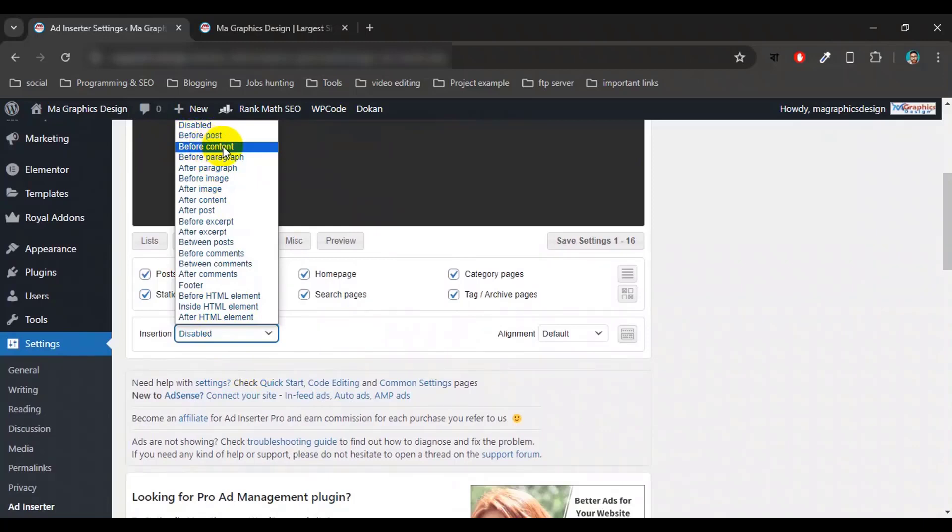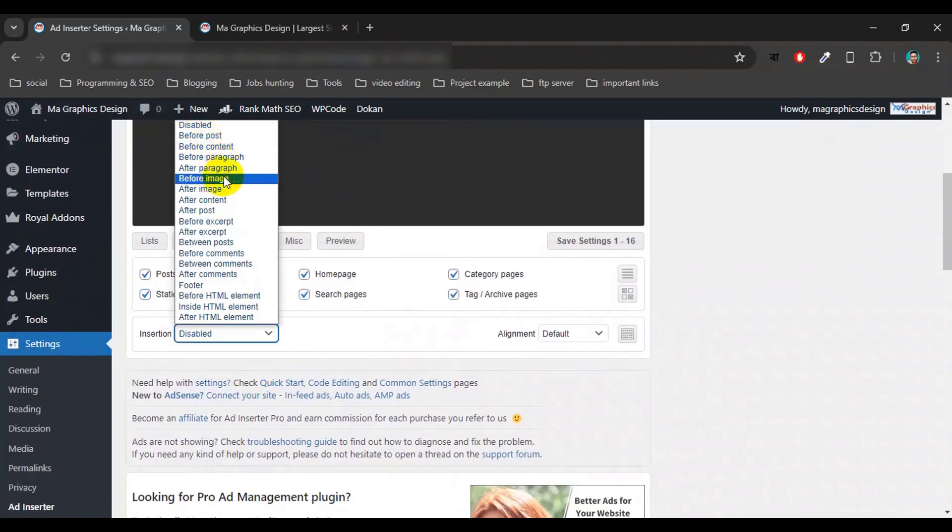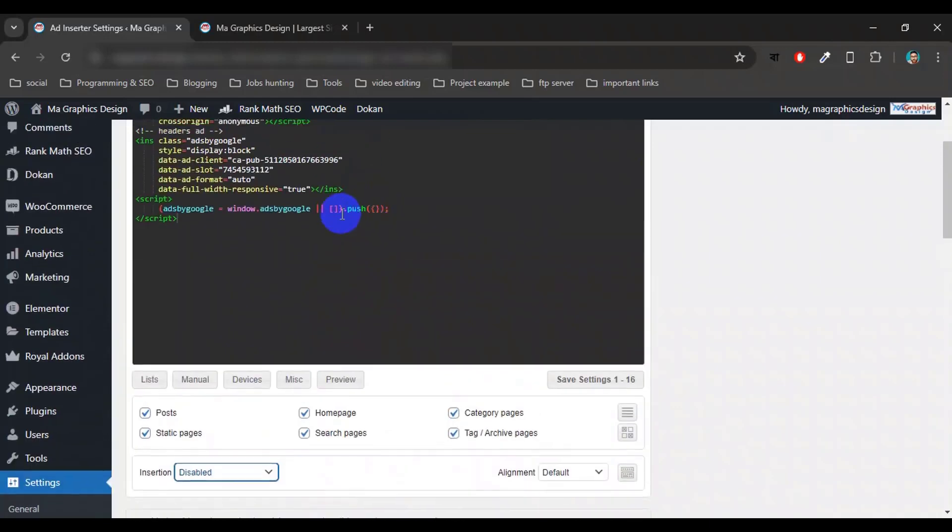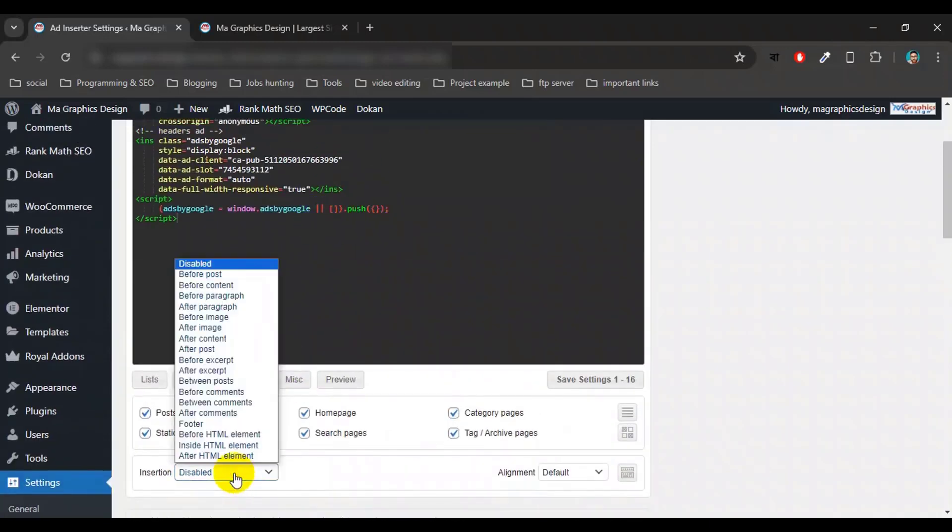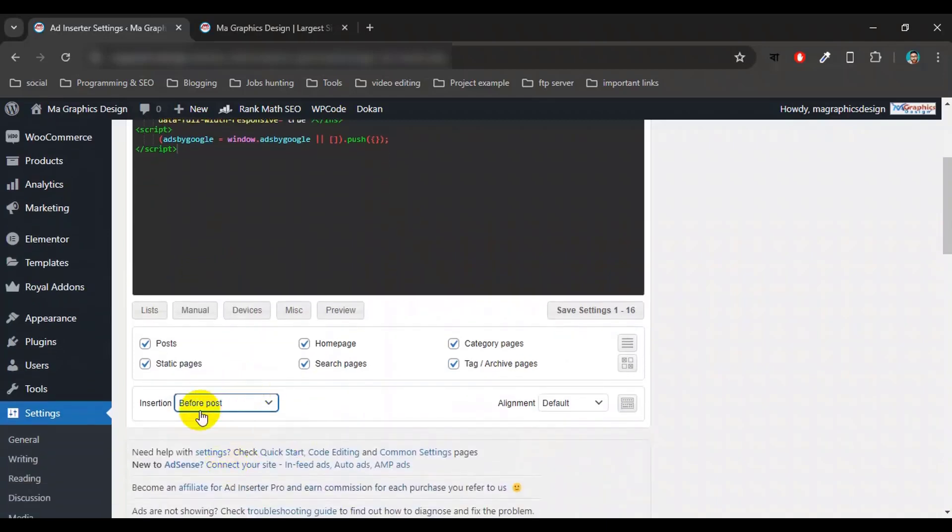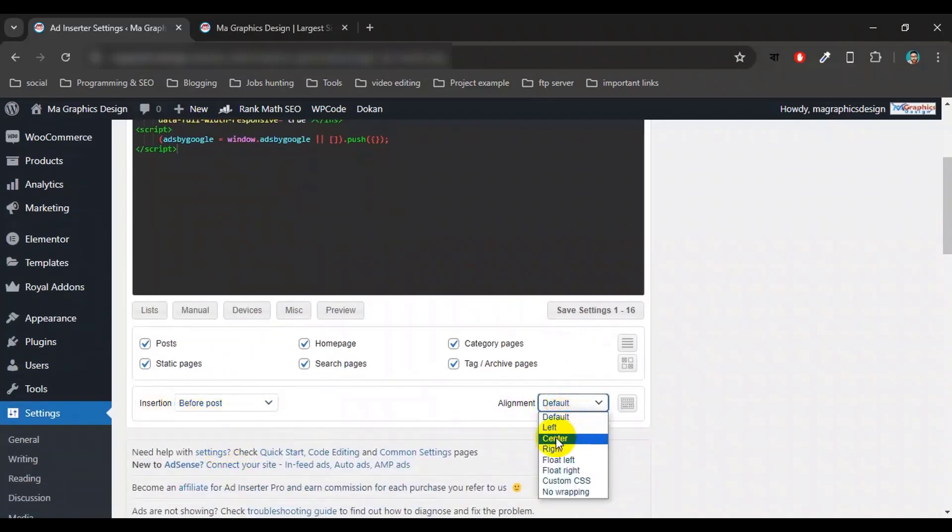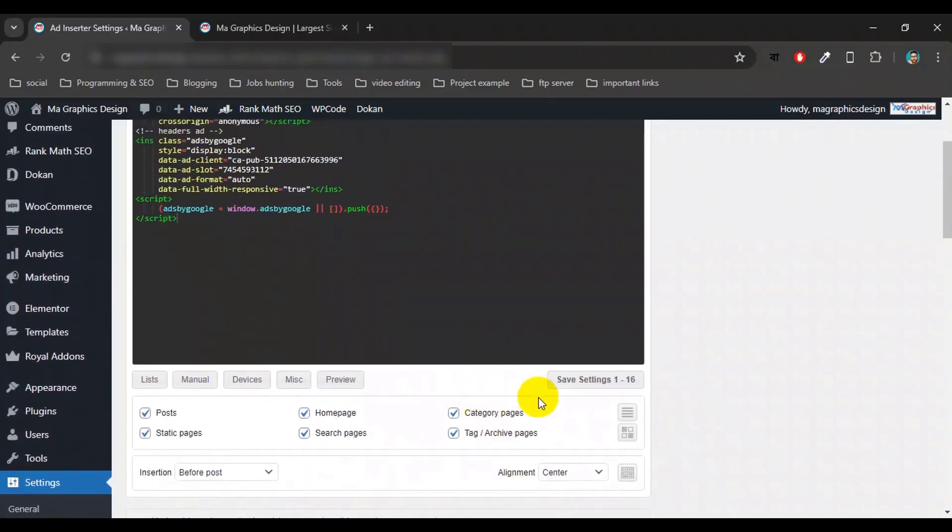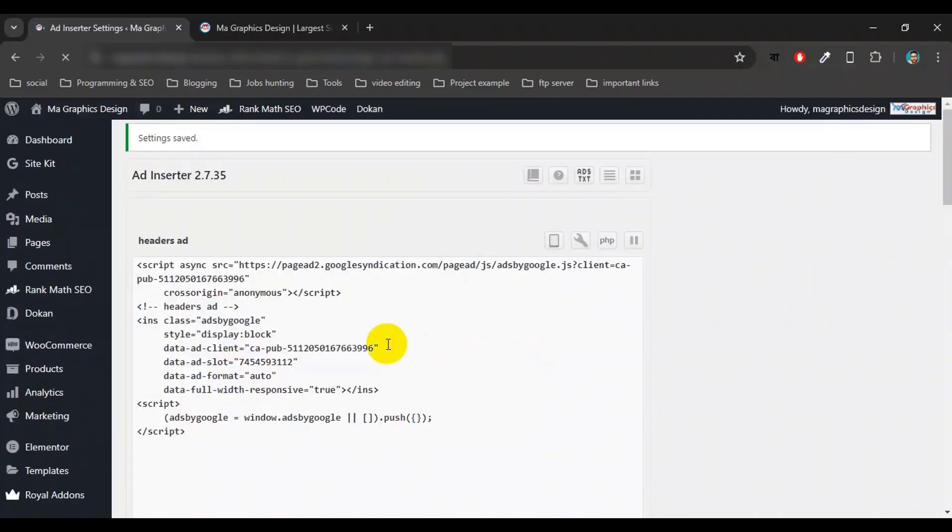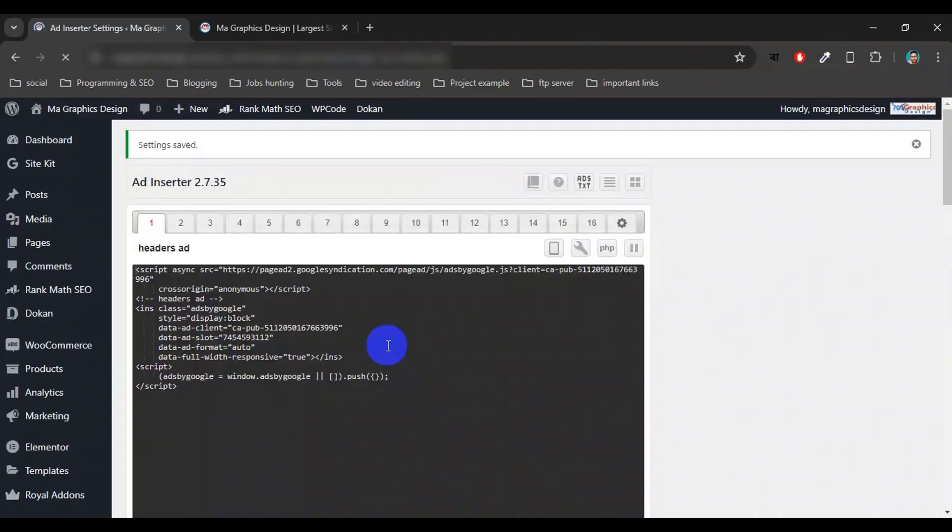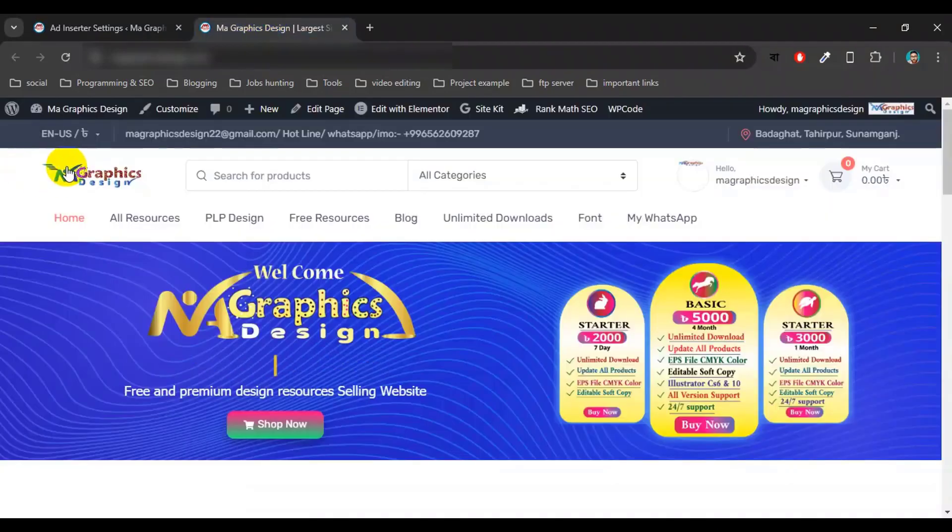I will use this ad to before post. Just select the insertion type and then click on alignment and click center. Select center and click Save Settings button. Okay, now back to the website and reload the page.